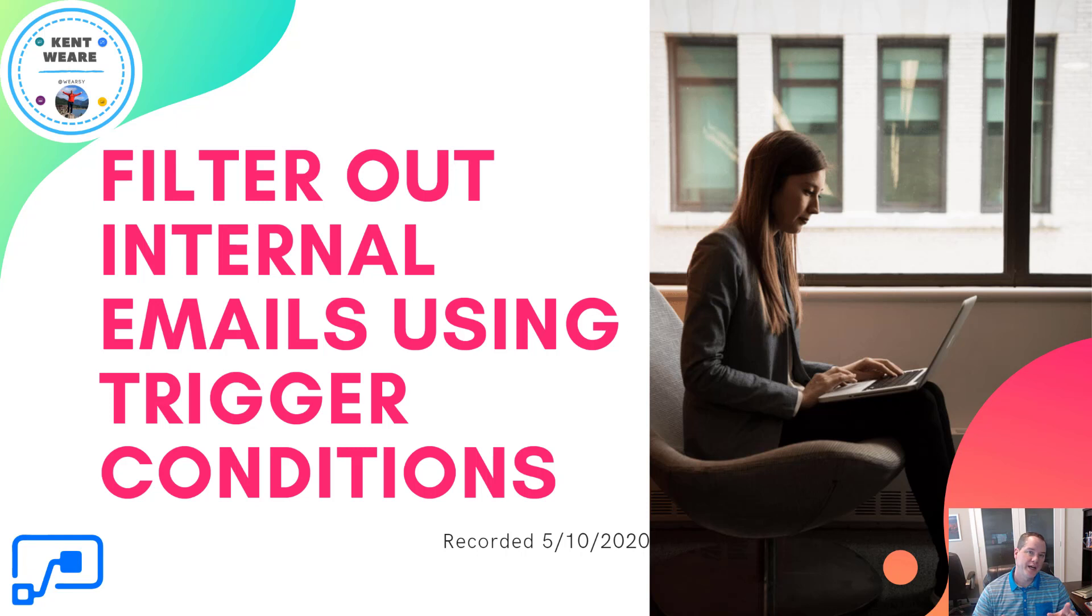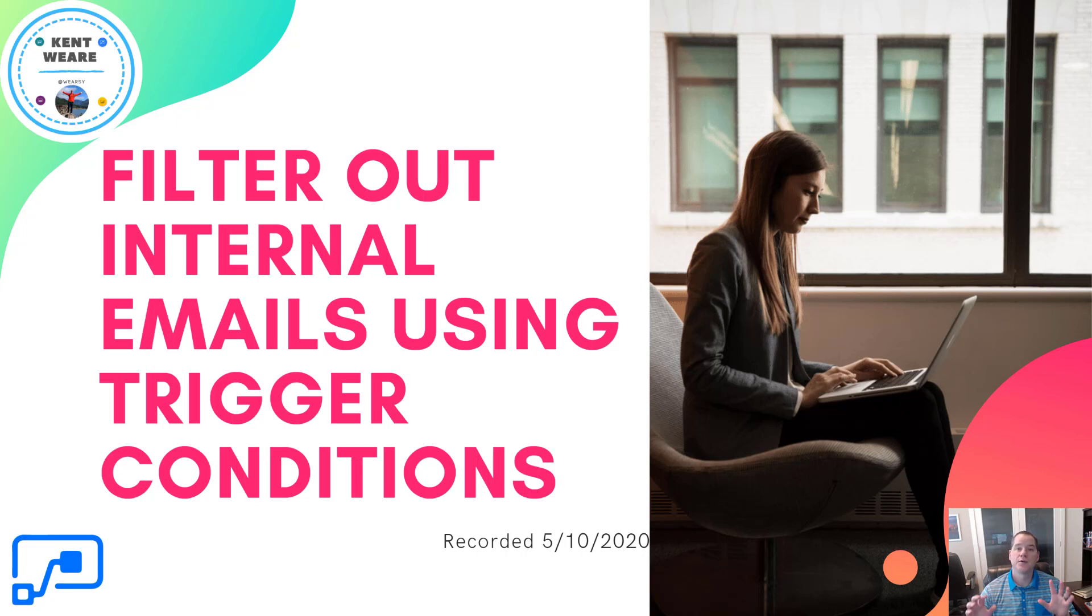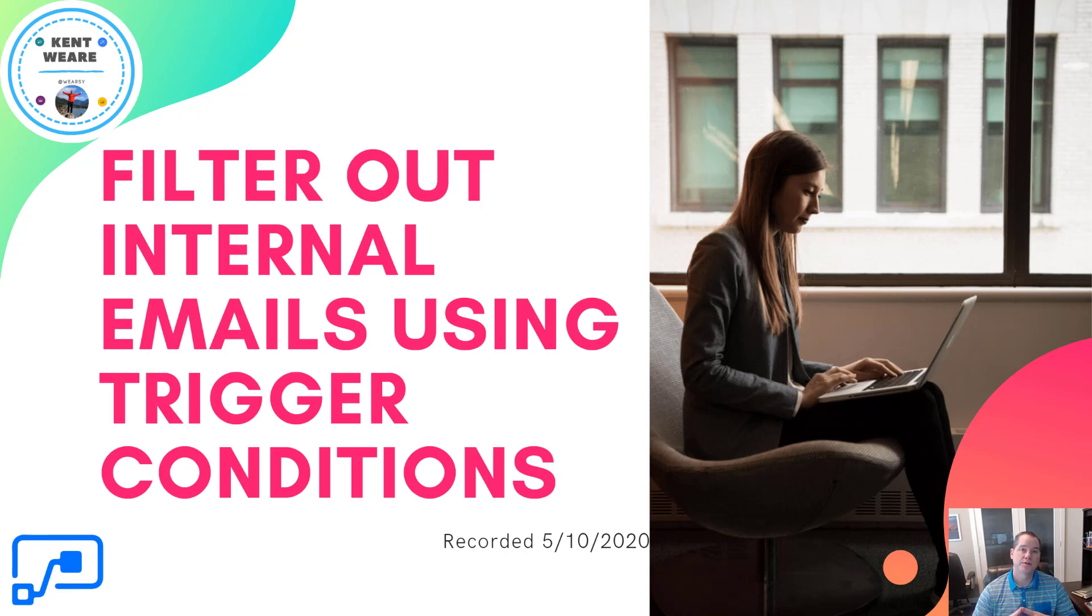Hello and welcome to the channel. Today I've got a short but very useful video for you. The goal of this is to filter out internal emails by using trigger conditions on the Outlook trigger. Let's go.